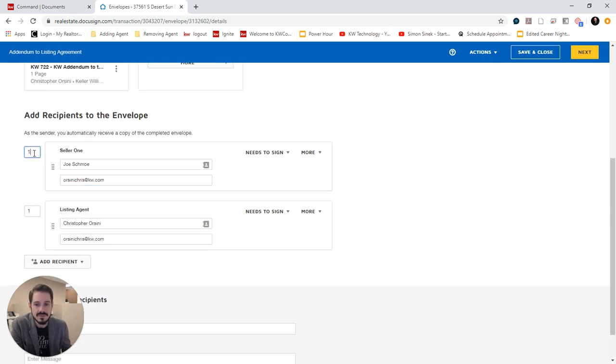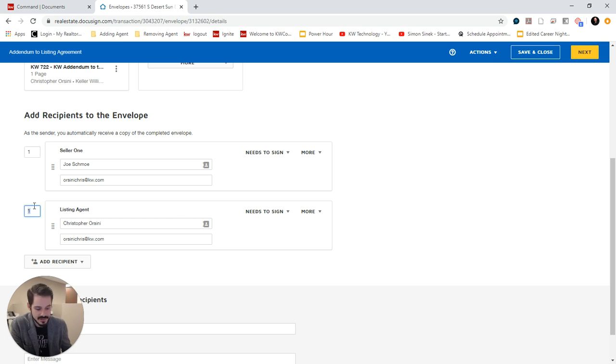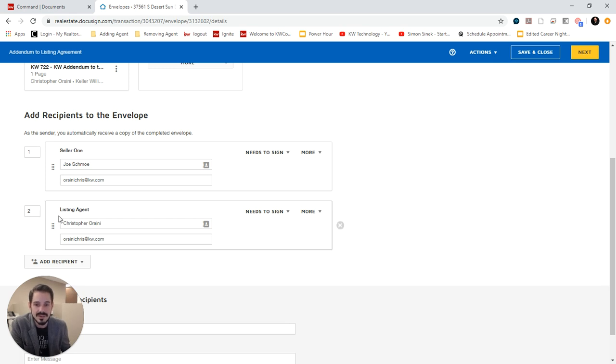Also note we have these numbers here, which means this is an order of operations. So I can set it so I don't sign it until the seller signs it by putting in the number 2. I can have, if I had Seller 1 and Seller 2, I would have one for both of them. It doesn't matter what order they sign it in, but I would need to be the last one to sign it.